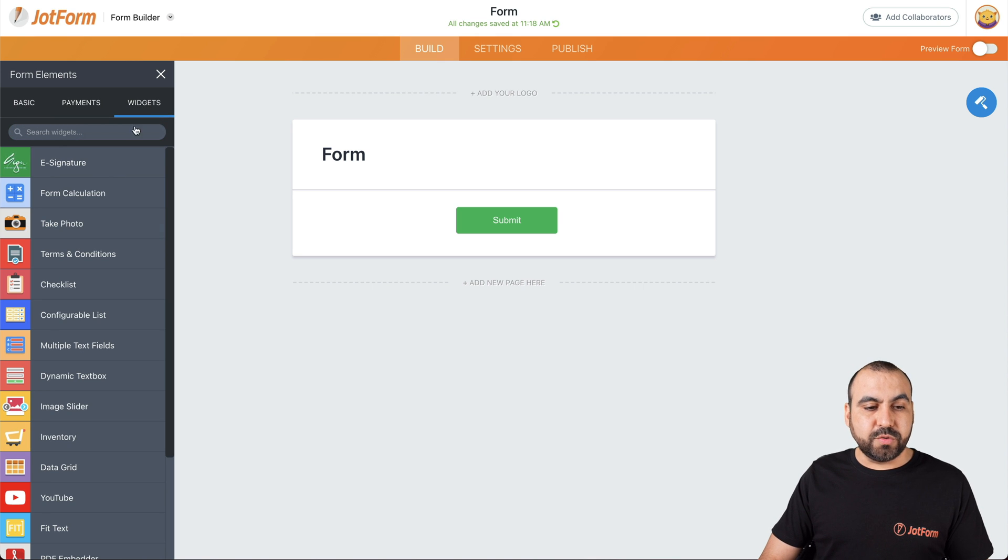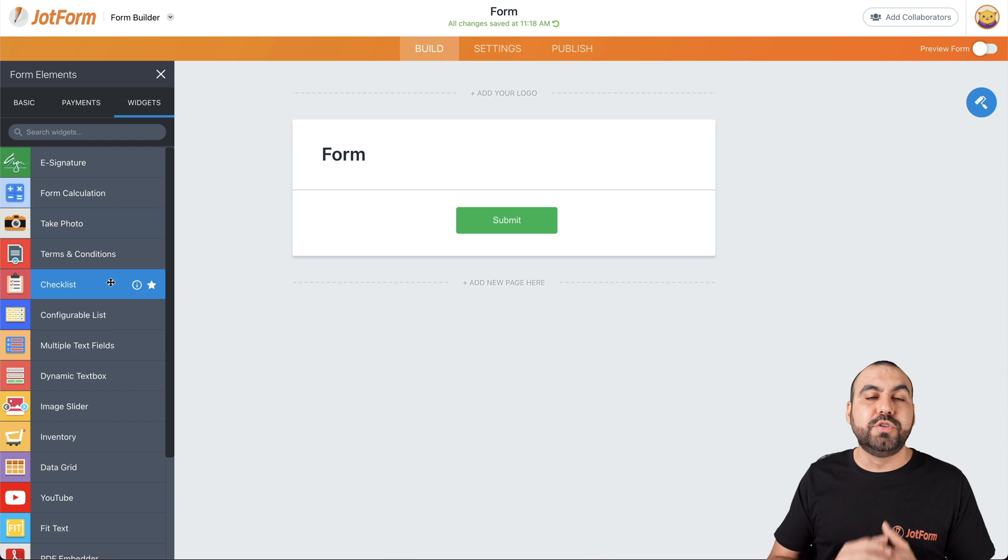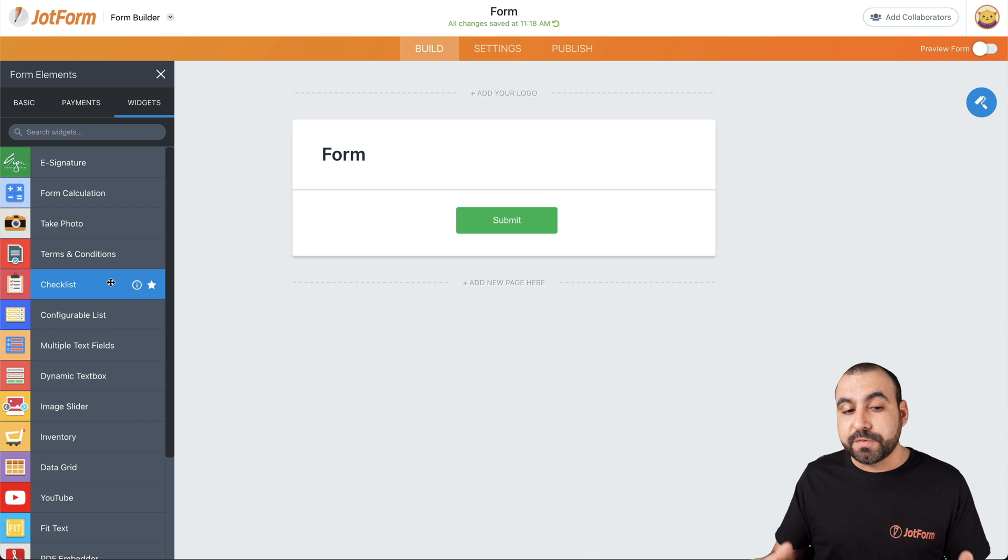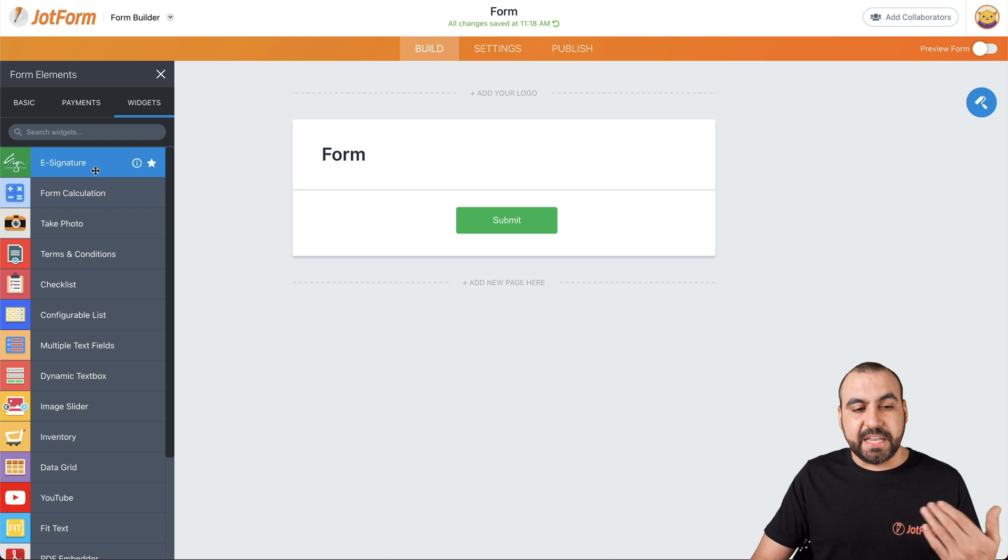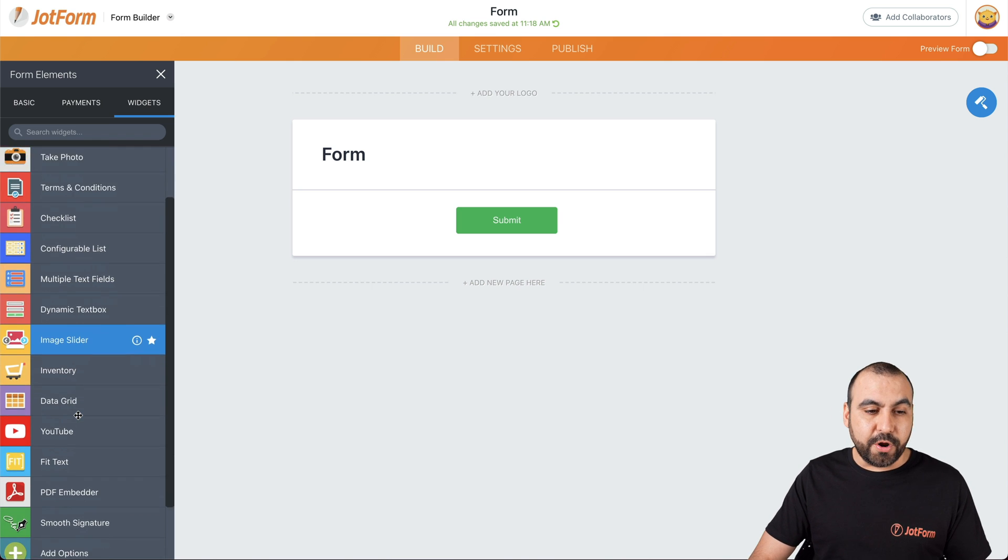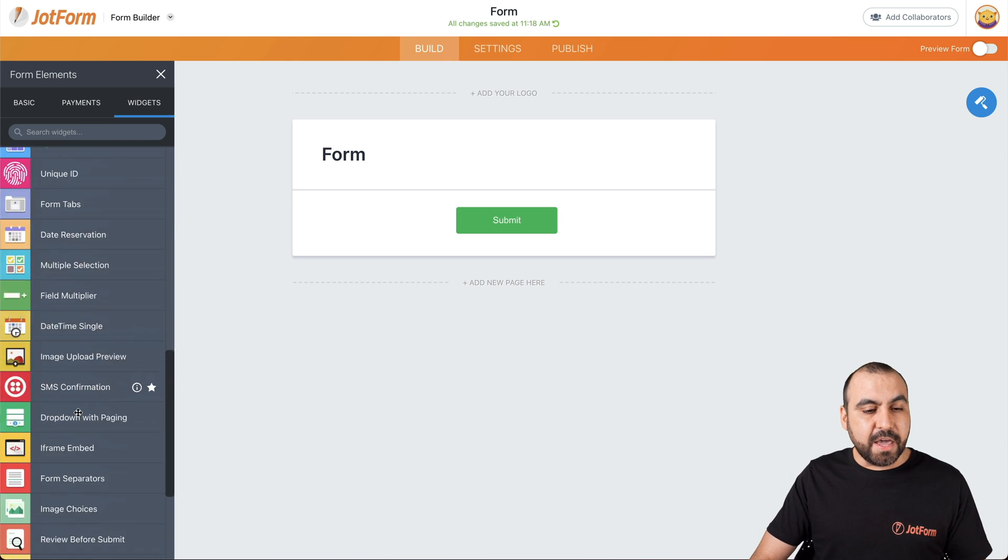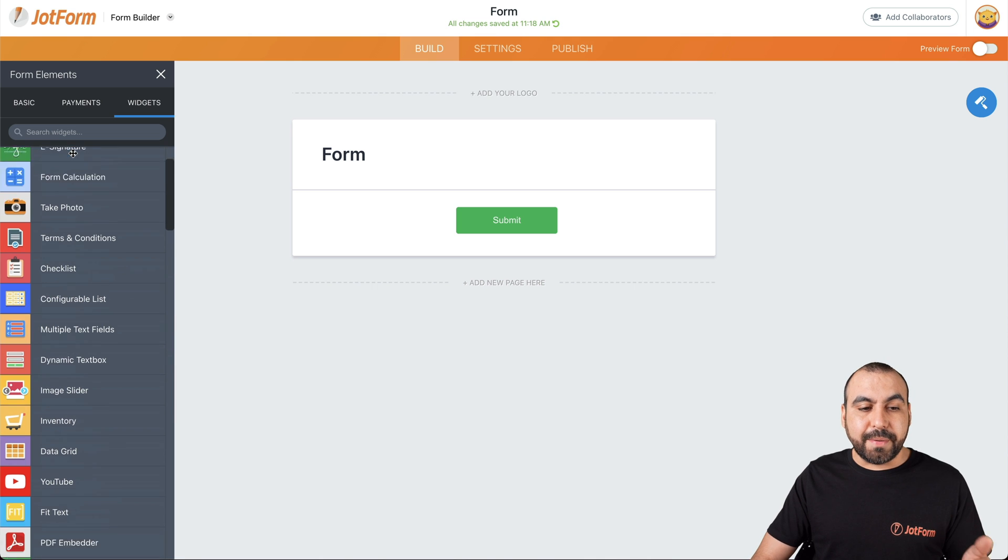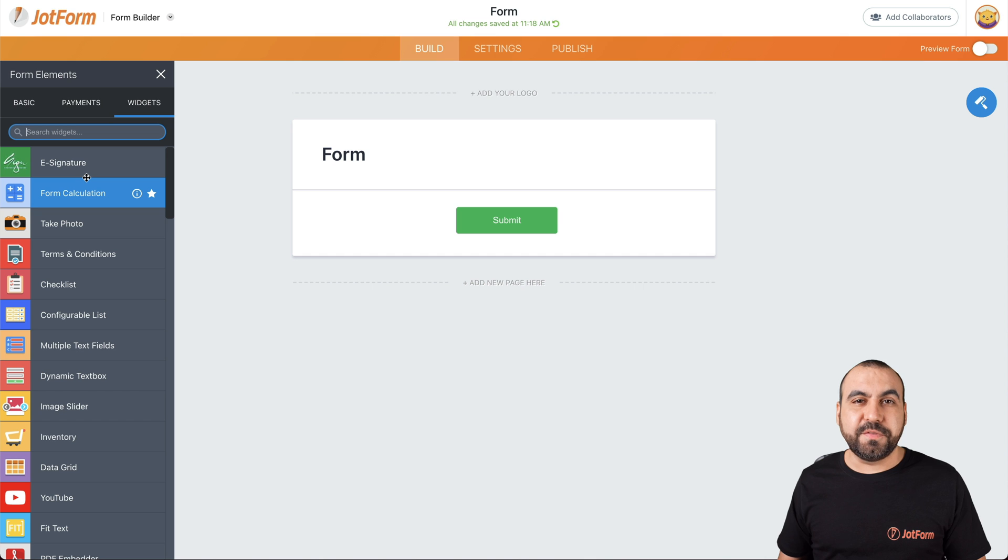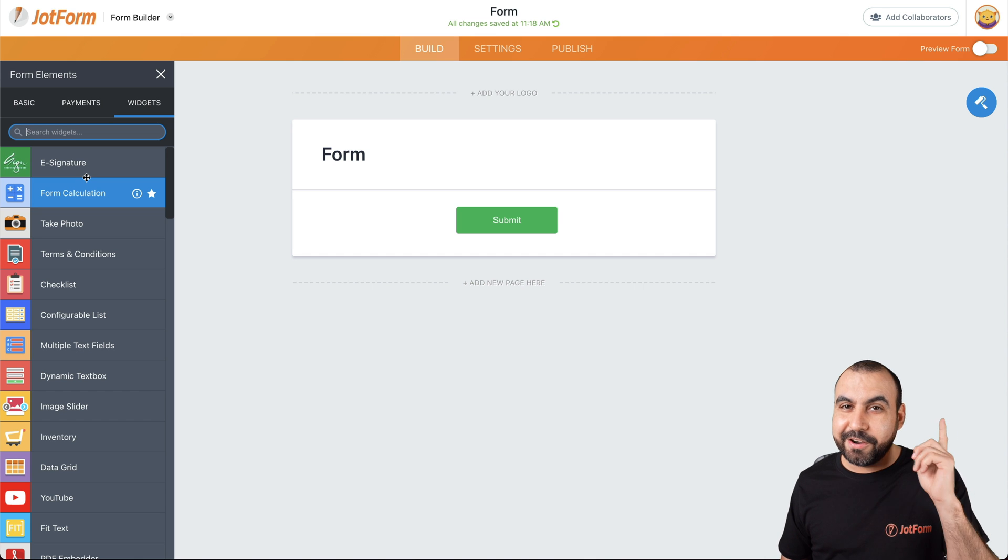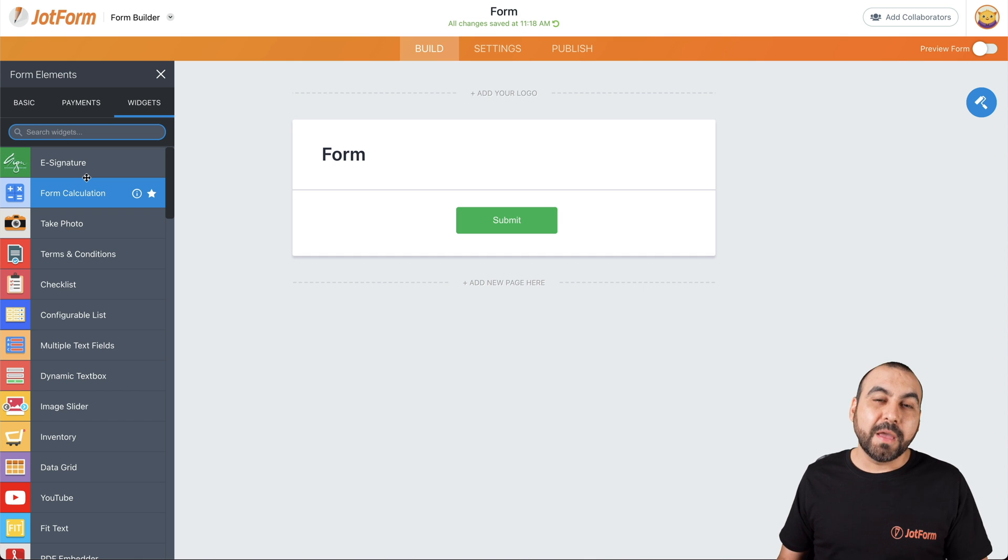And next thing we have is widgets. Widgets are super cool and they're super useful. Once you get to use them, for example, there's several ones like e-signature, form calculator, take photo and many other that are available. I recommend that you use a search widget to find the one that you need. And if you need more information for widgets, I recommend you check out the link here on top of the video or in the description.